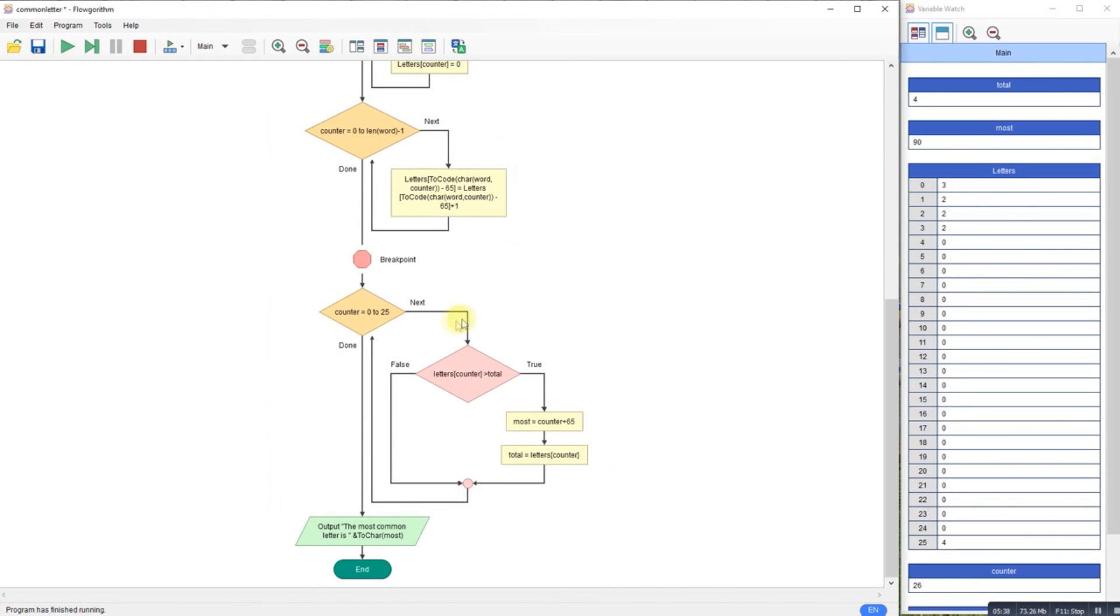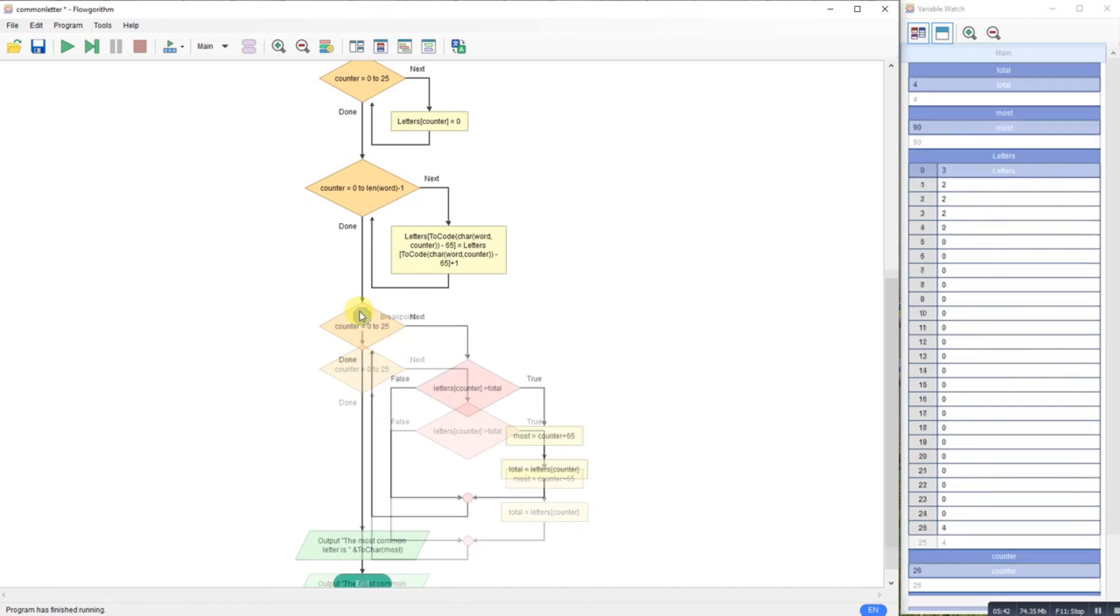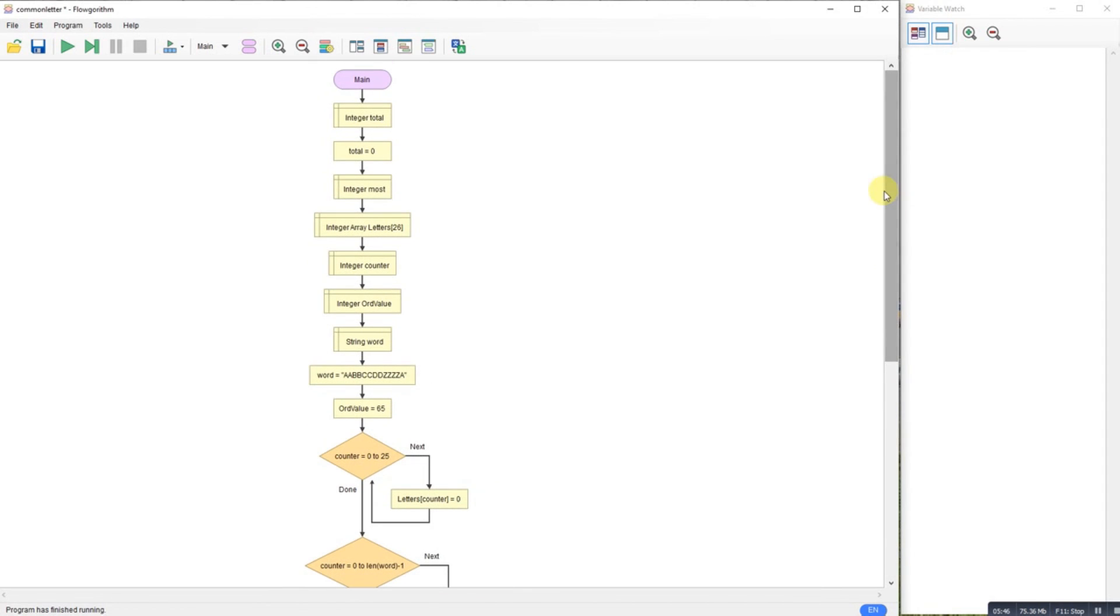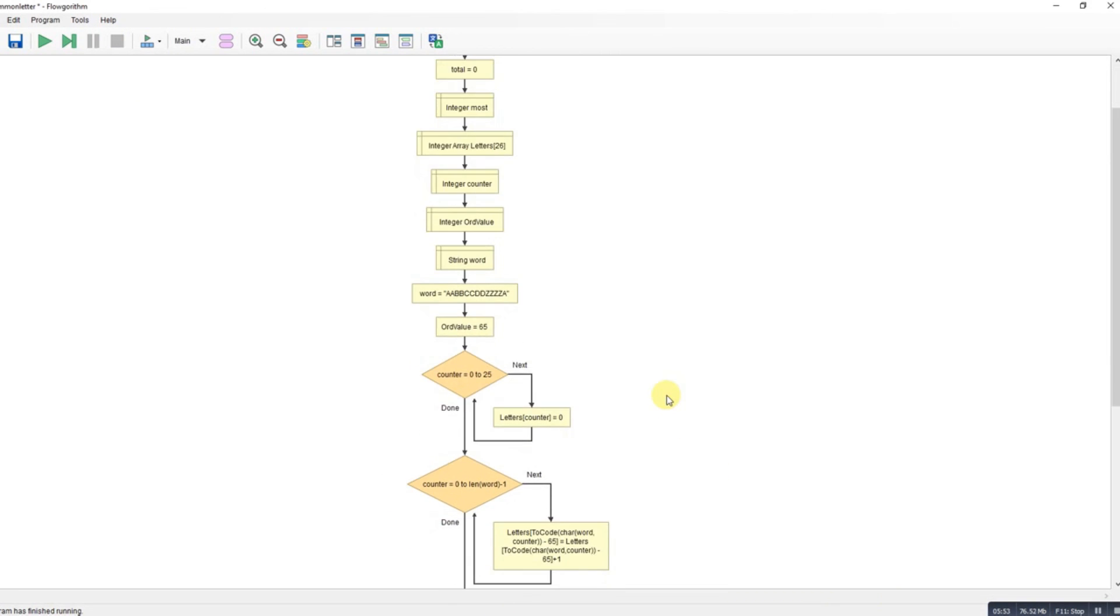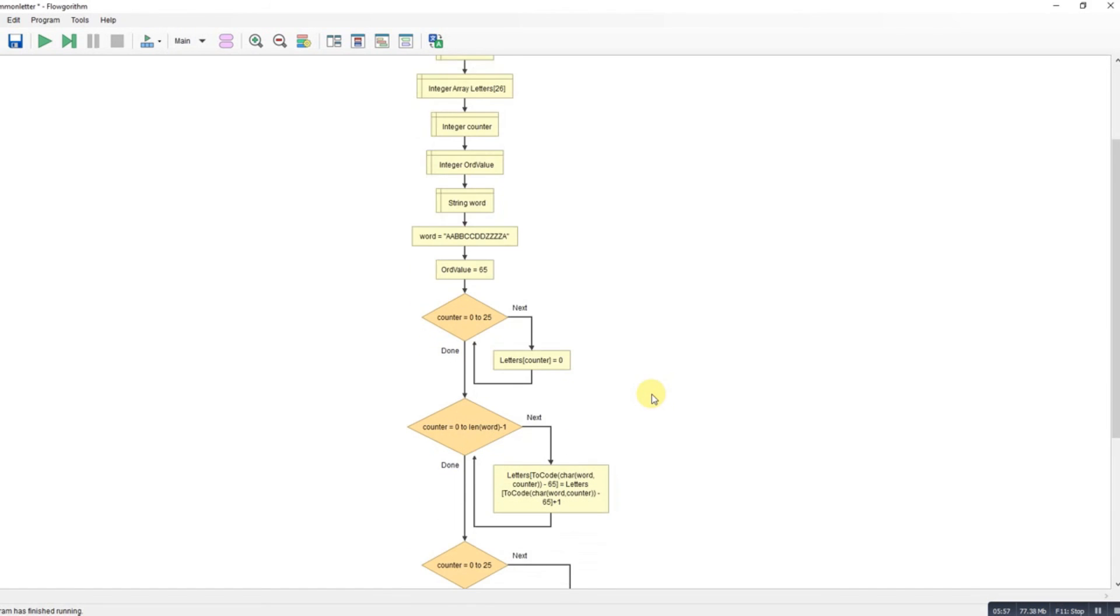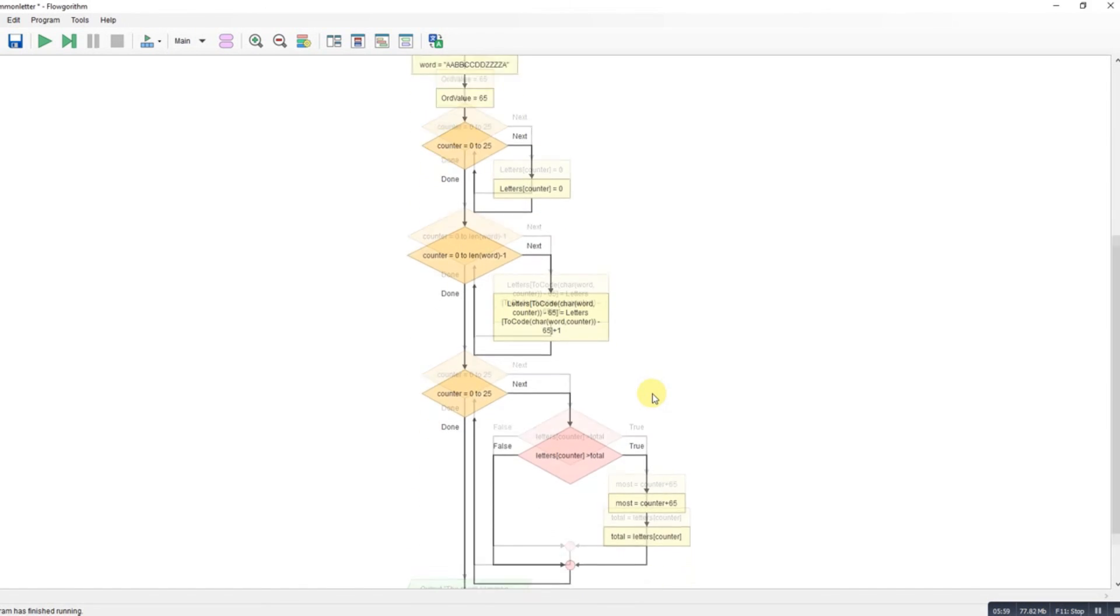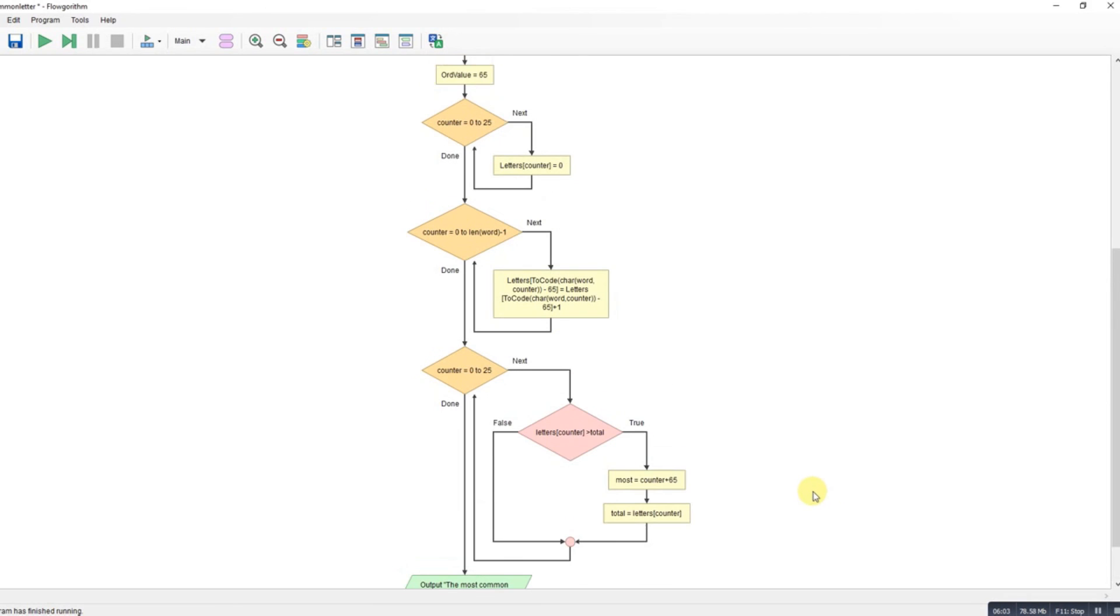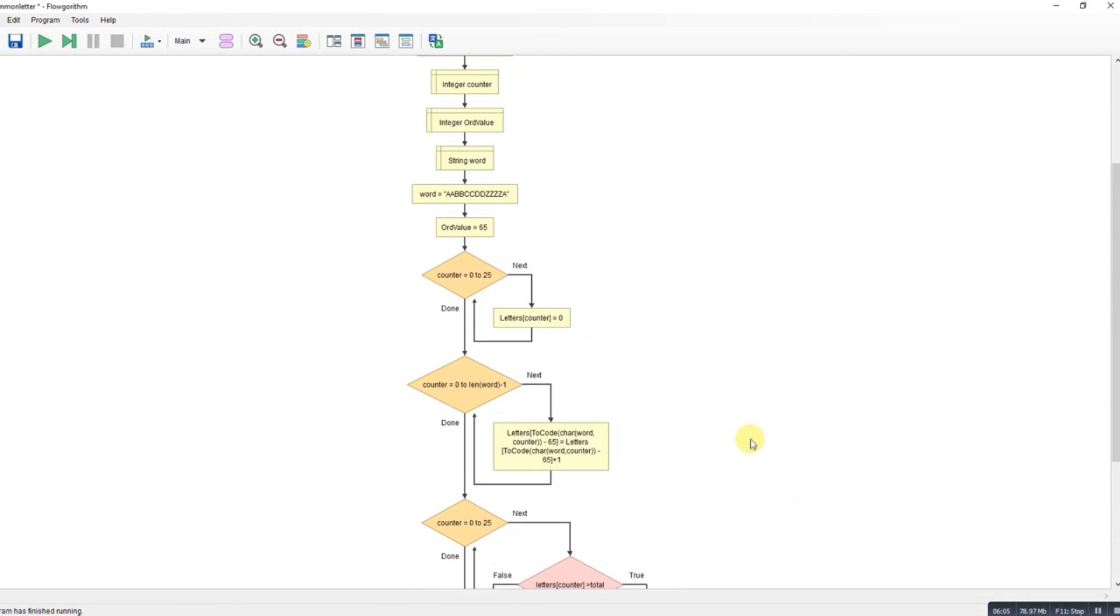So if you wanted to do this for upper and lower case letters, obviously you would need to deal with both the upper and lower case ASCII values, but there should be enough here to tell you how to find out the most common letter in a sentence. So I'll leave that on the screen. If you want a copy of the code it will be uploaded to my website burying.co.uk and you'll be able to have a look at it in more detail. Hope that helps.